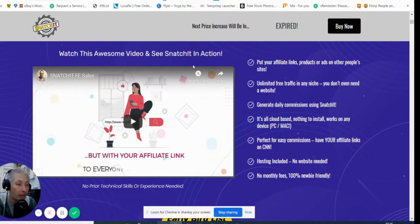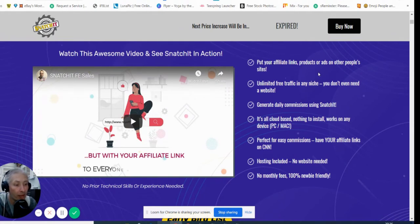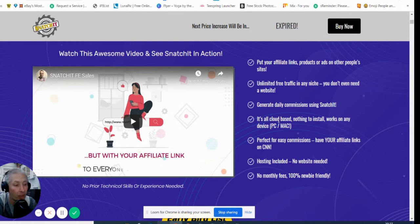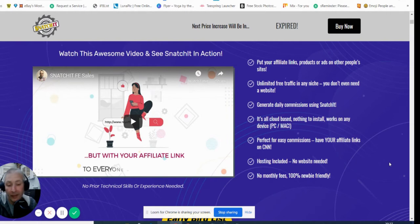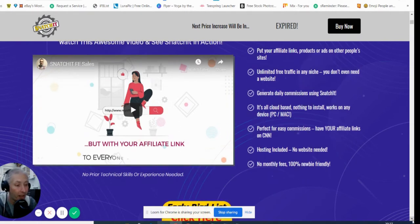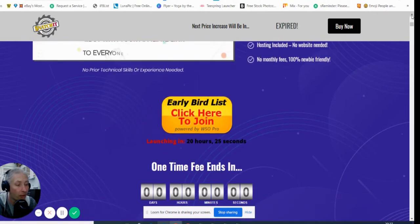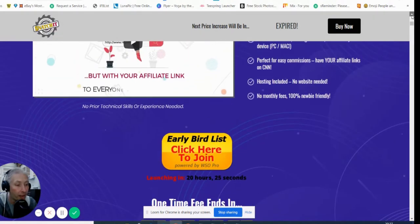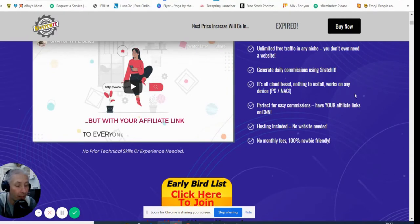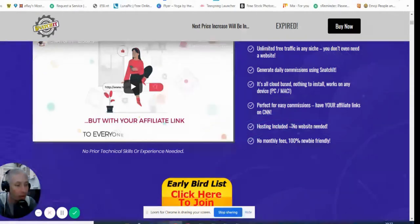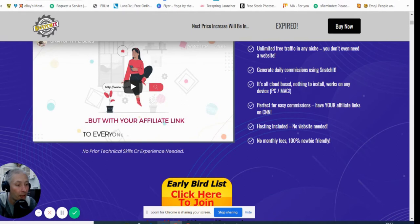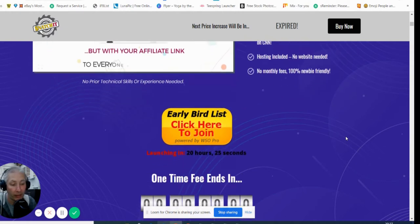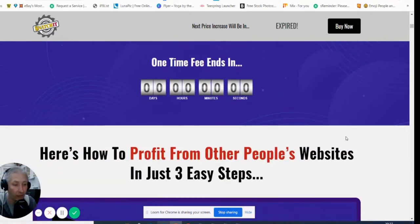It puts your affiliate links, products, or ads onto other Google sites. Unlimited free traffic in any nation. You don't even need a website. It generates daily commissions using Snatchit. It's also cloud-based, nothing to install, works on any device, PC and Mac. That's really good because a lot of people have Macs and they don't have that option of allowing it to work. Perfect for easy commissions. Have your affiliate links on CNN. Hosting included, no website needed, no monthly fees.